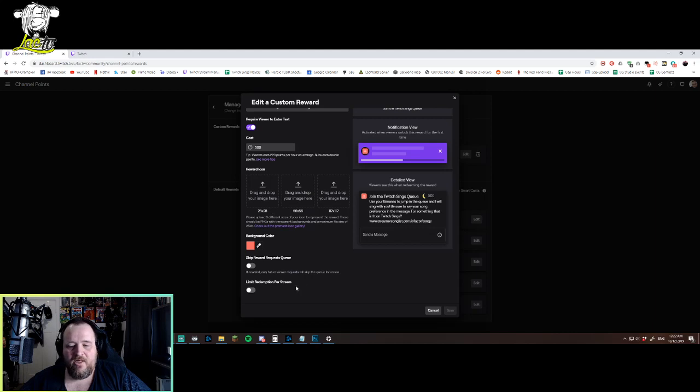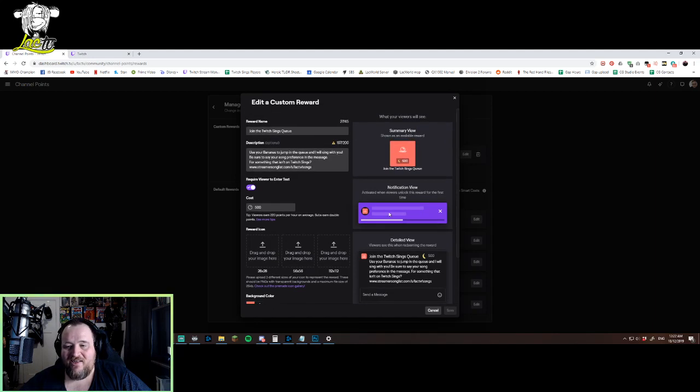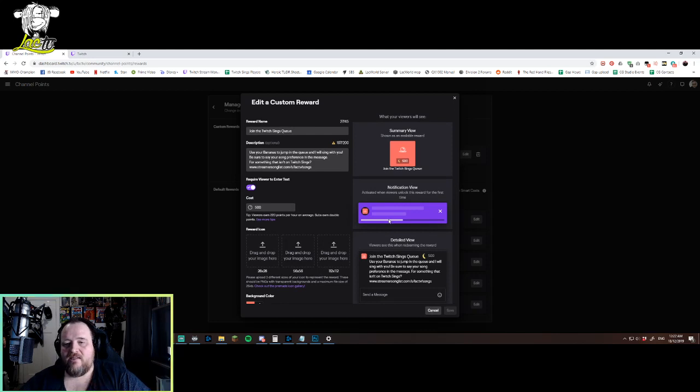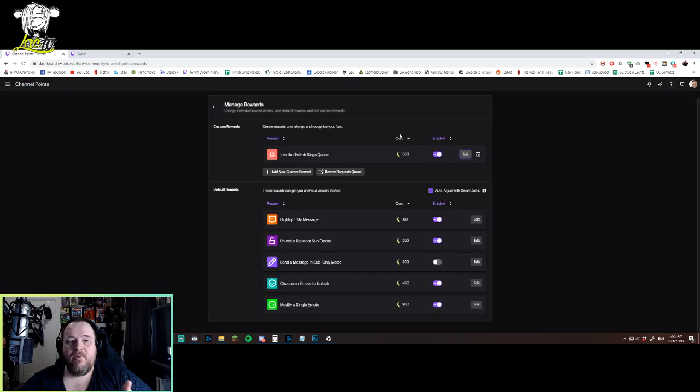Your images, your background color. And so once you've done that, you just basically press save, and it's now a custom reward in your rewards list when people go down to look at it at the bottom of the screen. So that way people will have the reward sitting right there.